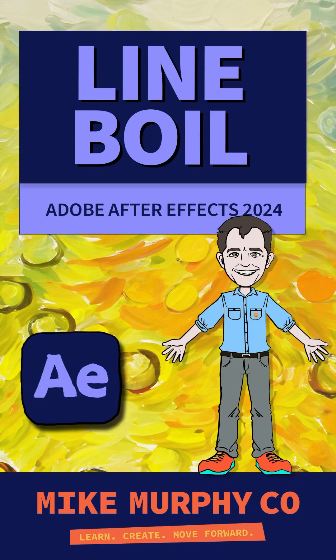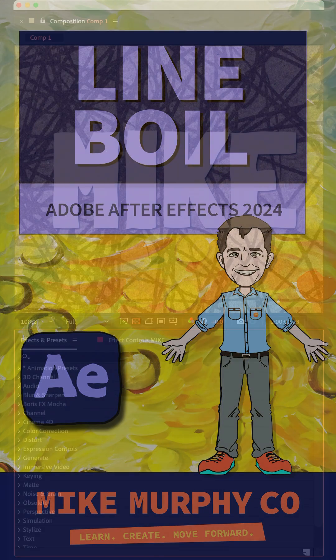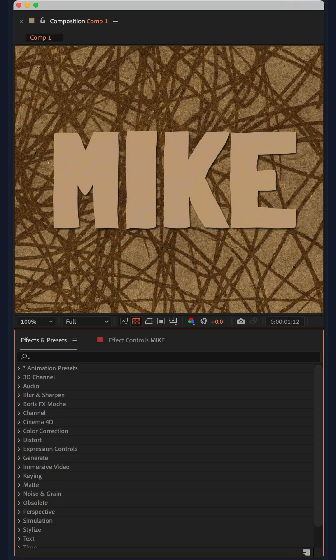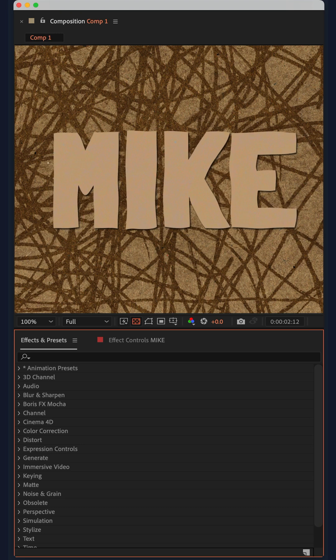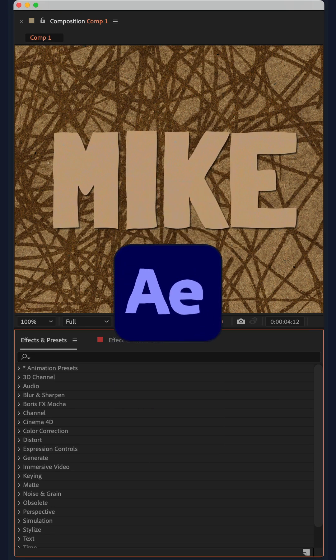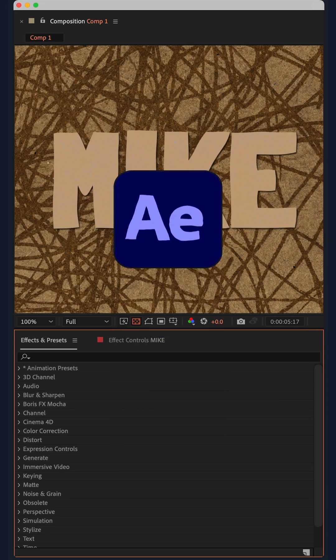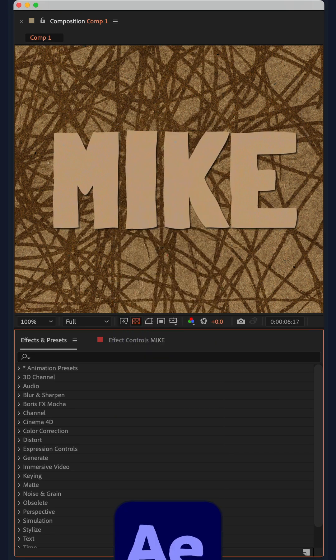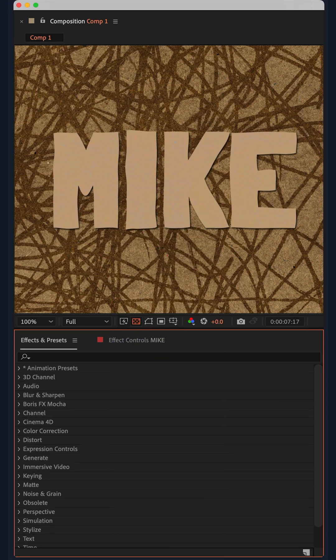Here is a really easy way to get a line boil or that jiggle wiggle effect on text or any graphic in Adobe After Effects CC 2024.